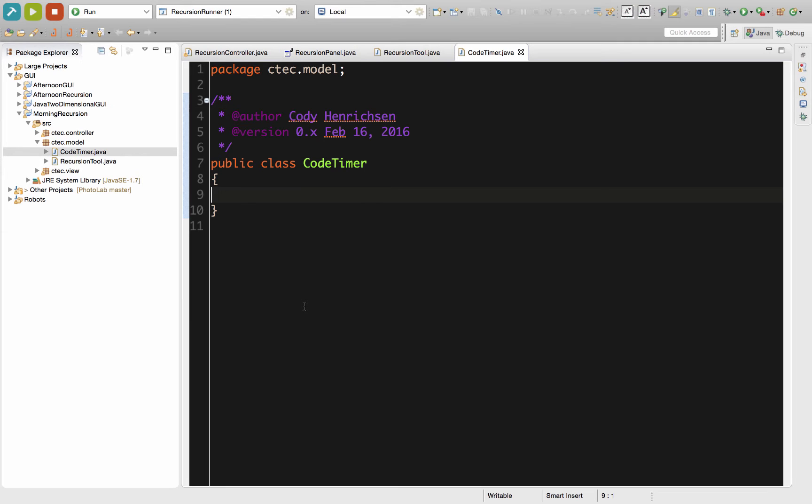We are in our CTECH model package. We have our public class CodeTimer because we're defining a class. So first we want to define in our declaration section, we're going to define our data member.